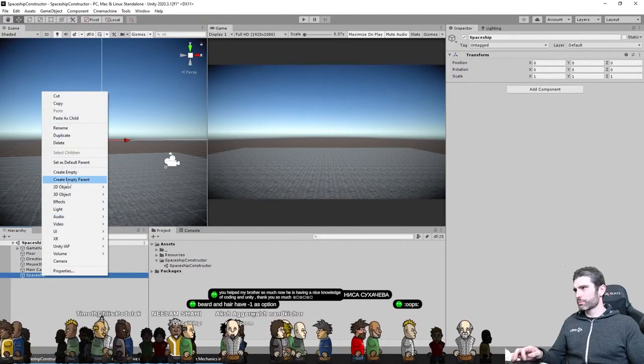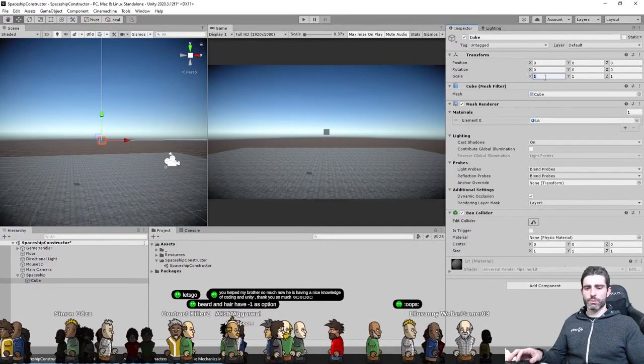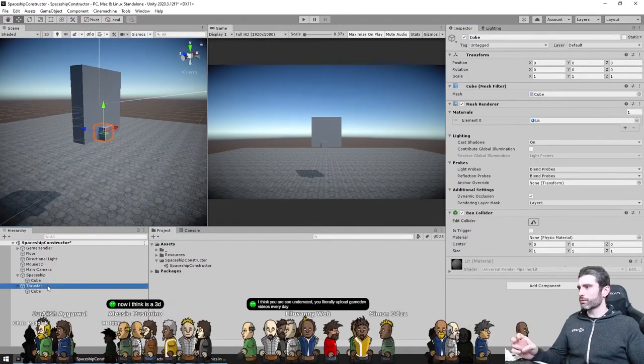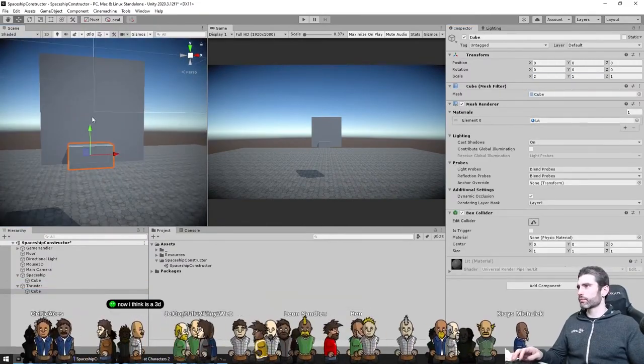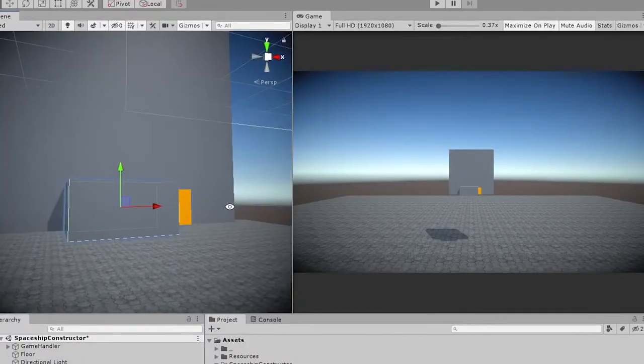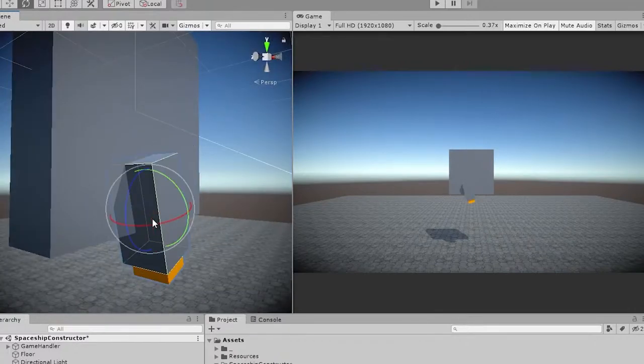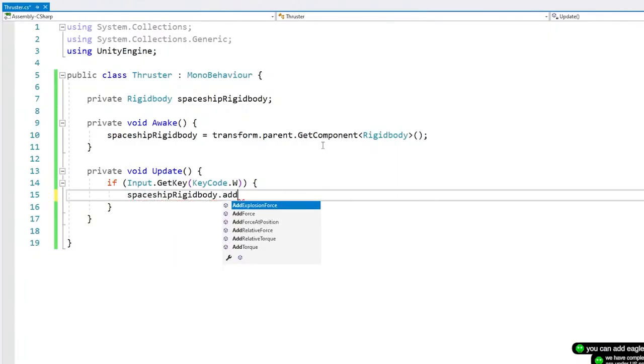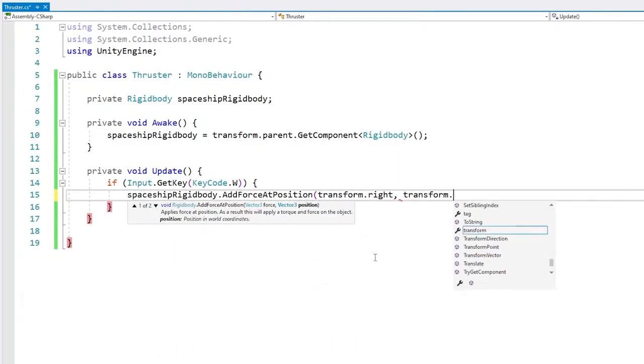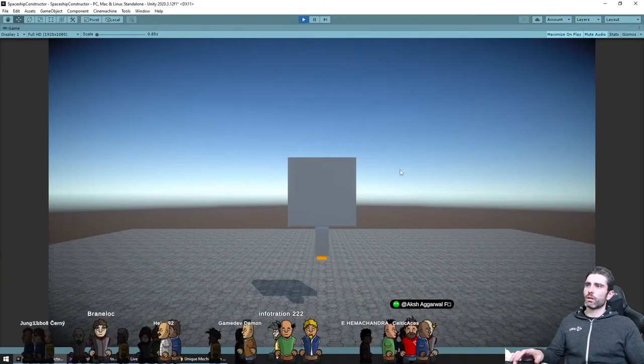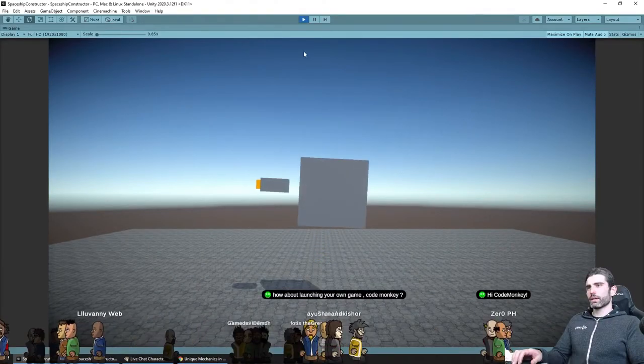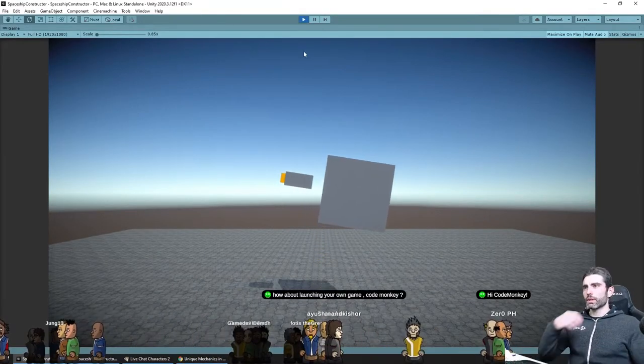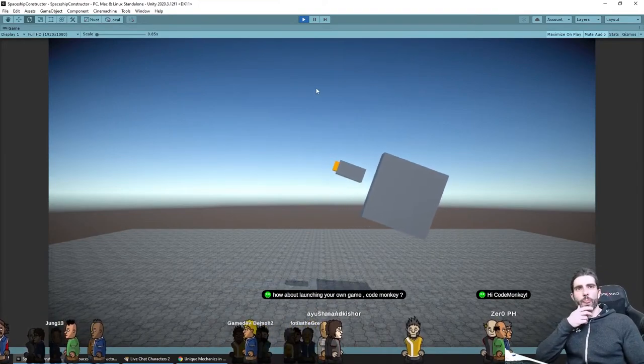So I started by first making the main part, just a simple cube. Then for the first part I tried to make was the thruster, made a simple visual just based on cubes and set up a simple script for it. It really just used the main ship rigid body and applies a force based on the direction of the thruster object. That's it, very simple and it already works pretty great. I can place the thruster anywhere and it does push the ship exactly as it should.